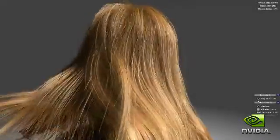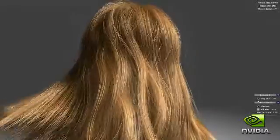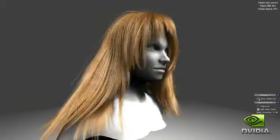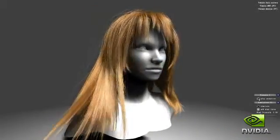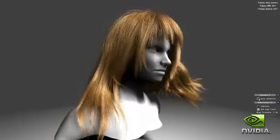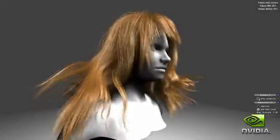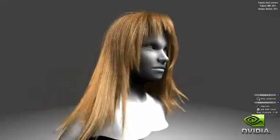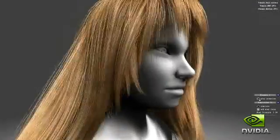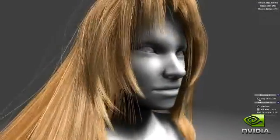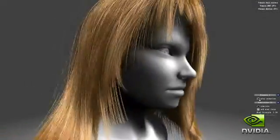One of the huge leaps in gaming realism that the GTX 400 GPUs unlock is the ability for game developers to deliver much more realistic looking characters using its powerful hardware tessellation engine. Hair that looks and behaves naturally is a key factor in realistic looking characters.